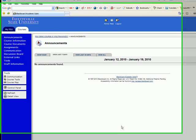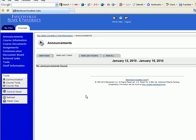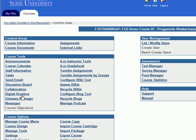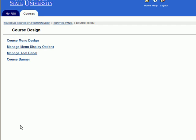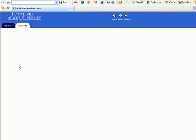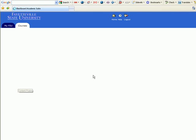I'm going to click on Control Panel and then Course Design. Under Course Design, you'll have the option called Course Banner. Here you're going to browse—you have to remember where exactly you saved your course banner.